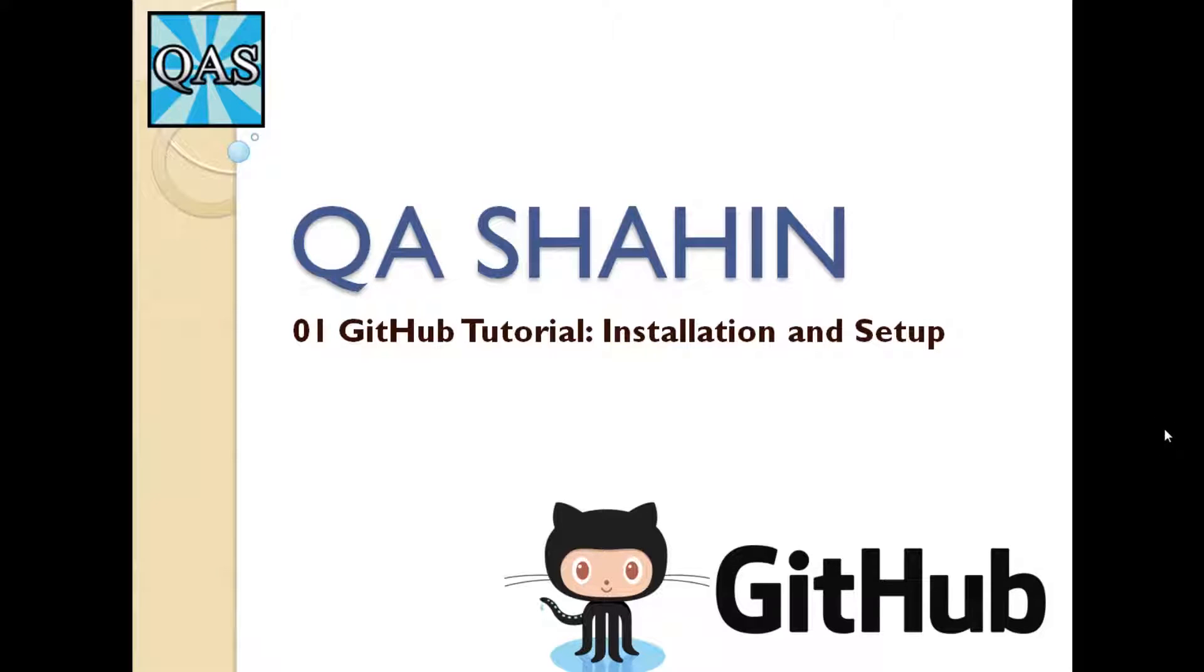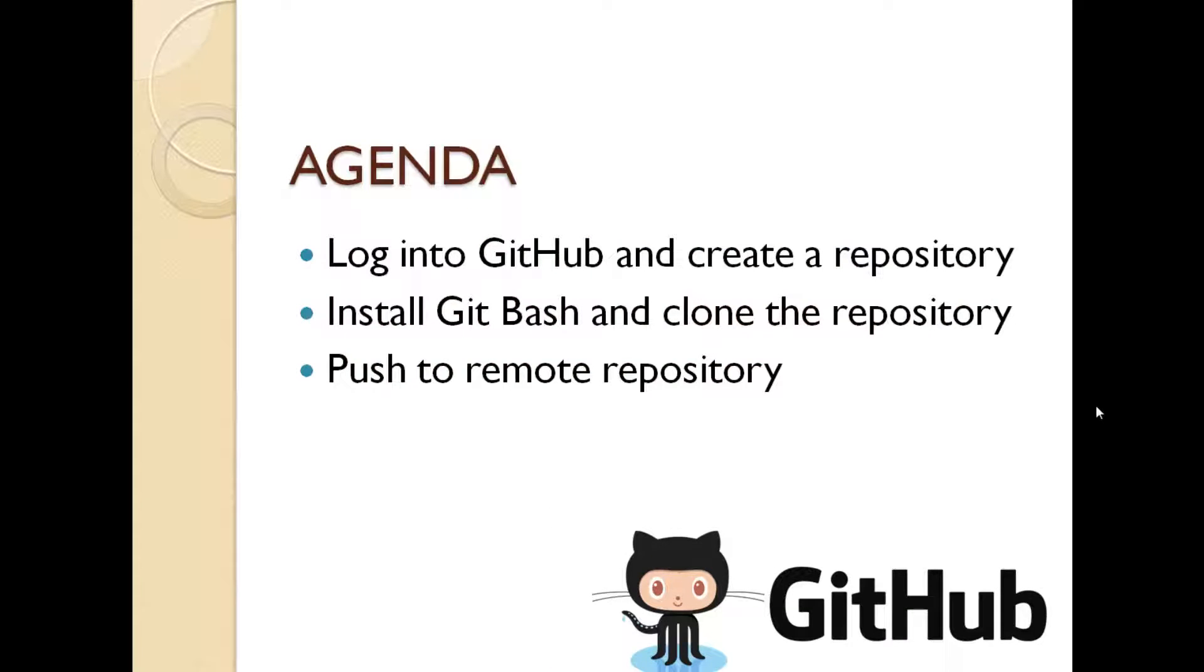Hey guys, this is QA Shaheen and today we are going to start talking about GitHub. In this video we're going to look at installation and setup of GitHub. First of all, let's just really quickly go over the agenda of this particular video. The first thing we're going to do is gain access to GitHub and create a repository.